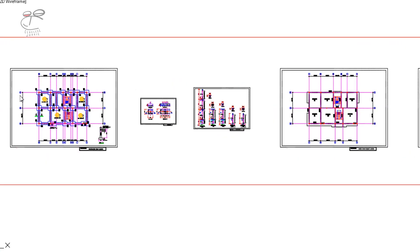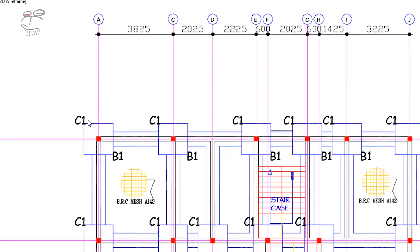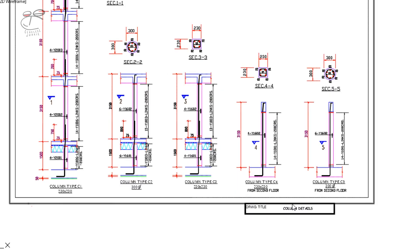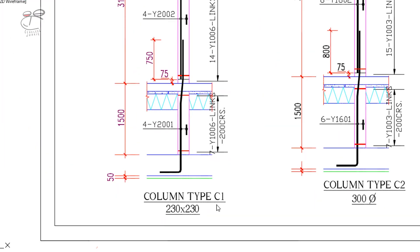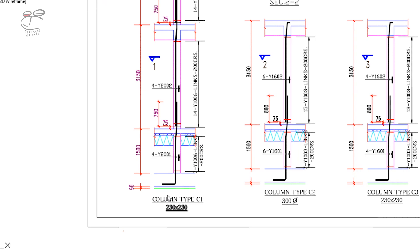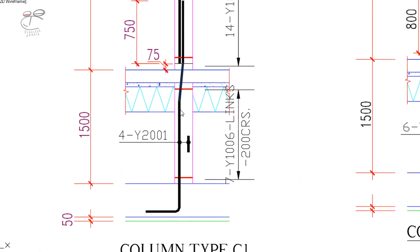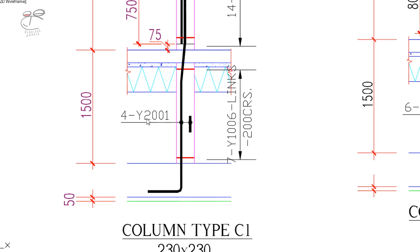Moving on, for column C1, I'll show you the detail of this column from the column details page. Column type C1 has a dimension of 230 mm by 230 mm square. This is the starter column — it uses Y20, which is 20 mm rebar. There are four Y20 bars for the starter column, and then seven 10 mm ties for the starter column at 200 centers, except otherwise stated.